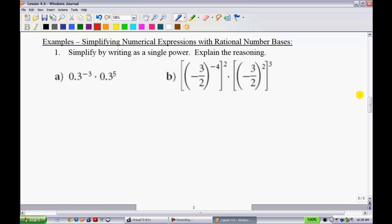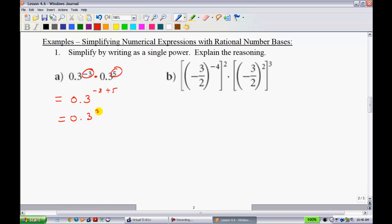A couple more examples using our exponent laws. This next one says simplify by writing as a single power — we don't need to solve and write this as a decimal. When we have the same bases being multiplied, we simply add the exponents. So we have 0.3 raised to the power of negative 3 plus 5, which gives you 0.3 squared. These you may be able to work through on your own.